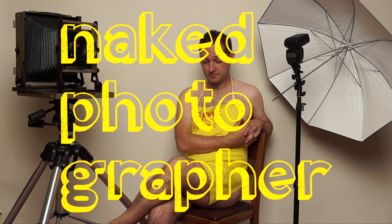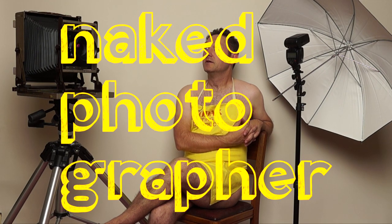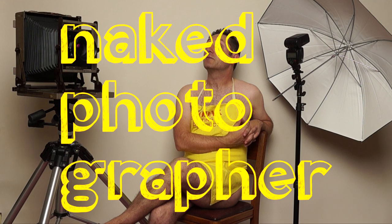Welcome to the naked photographer where I'll be exposing myself. No, no, no, I won't. That sounded better in my head.